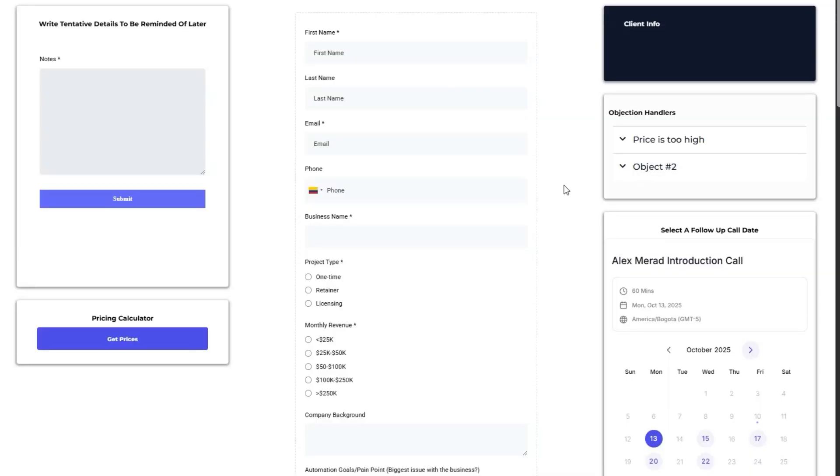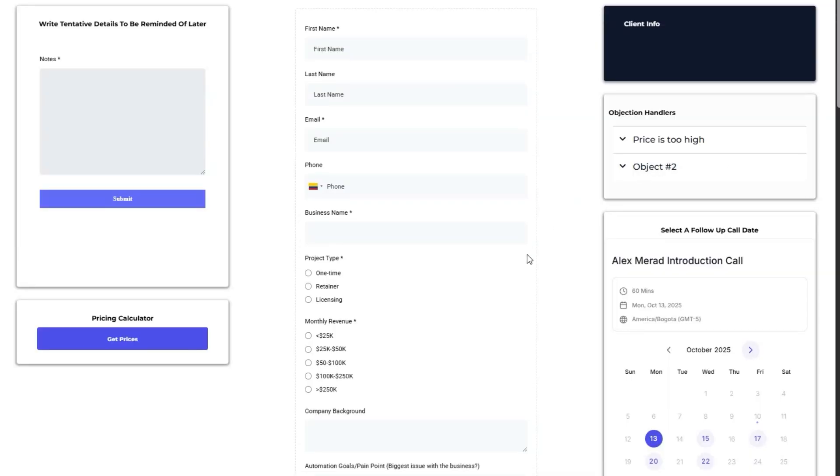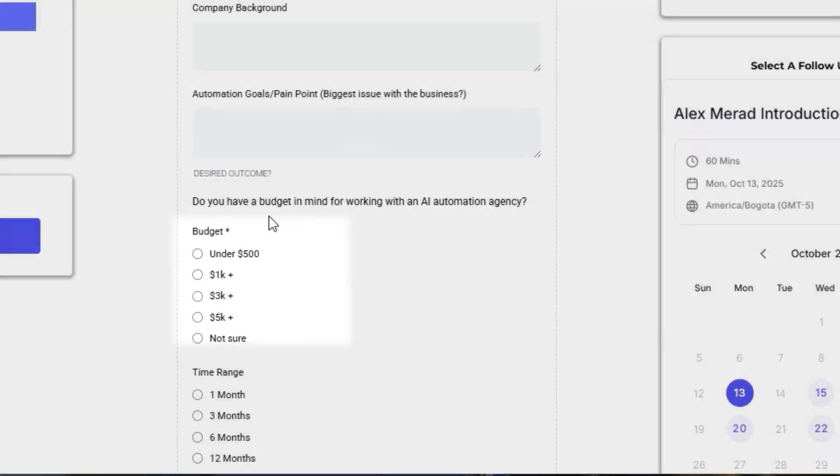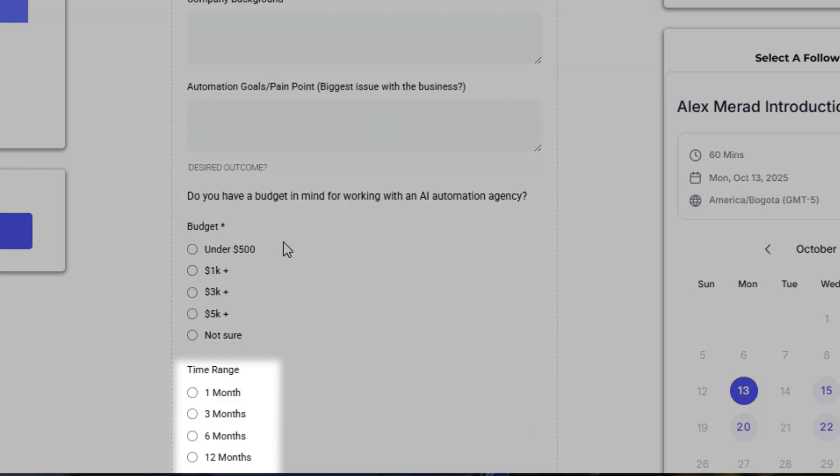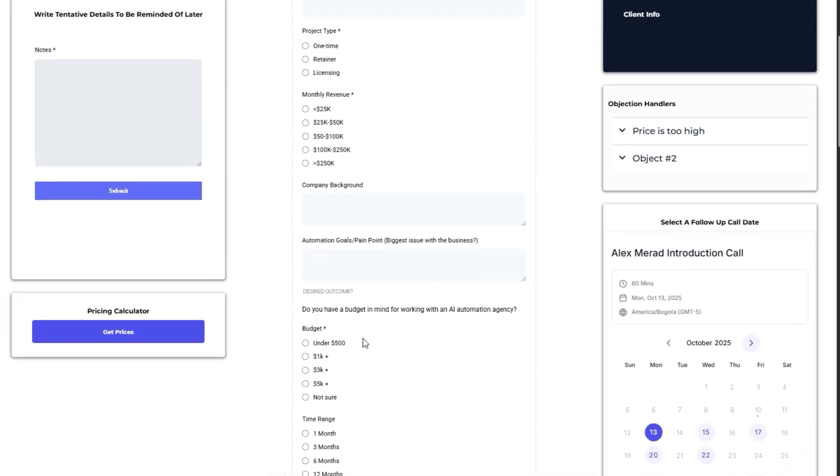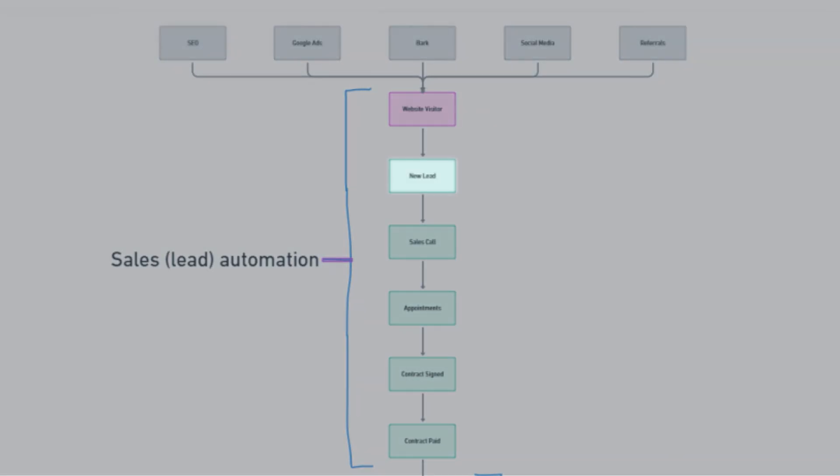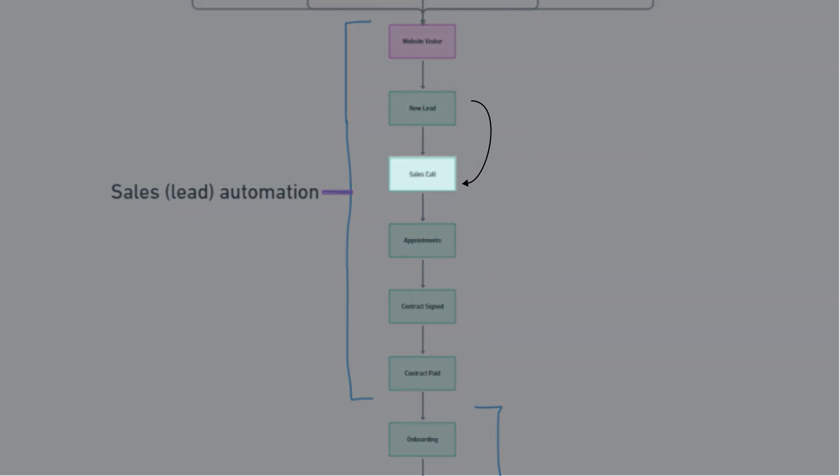While on the phone with somebody, my team would fill out an internal sales form with all the client's details: their price, the date of their event, all the project info, everything we needed to collect about that person. And then once we submitted the form, we would trigger a new workflow called the sales call workflow.